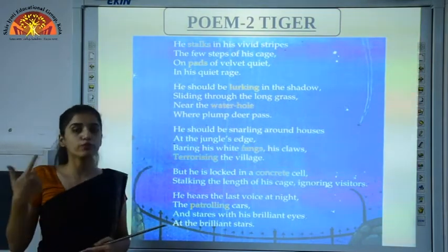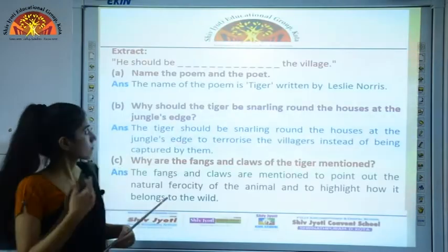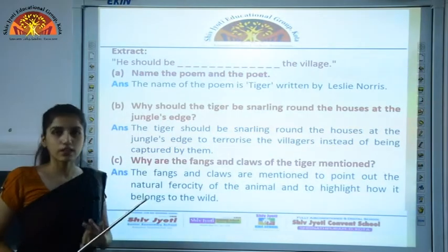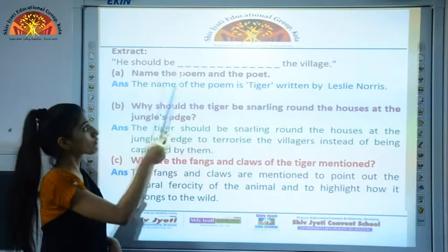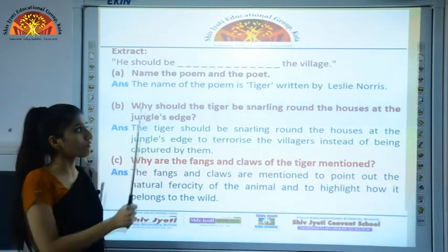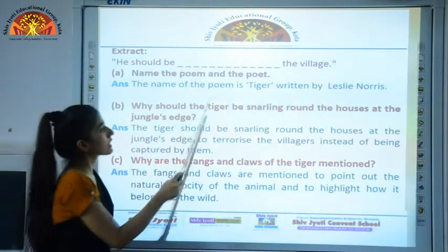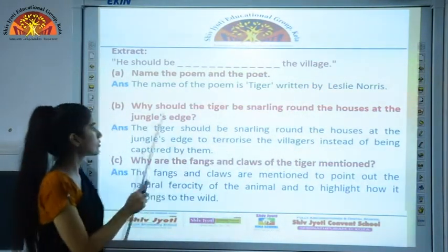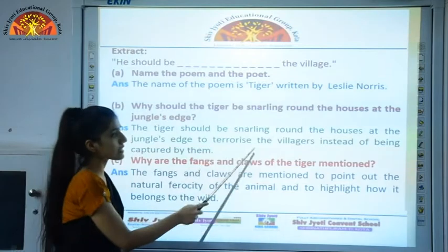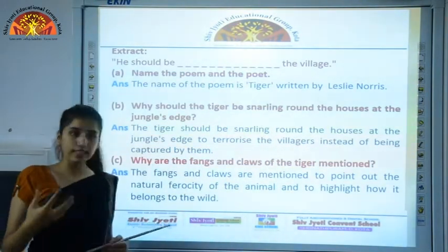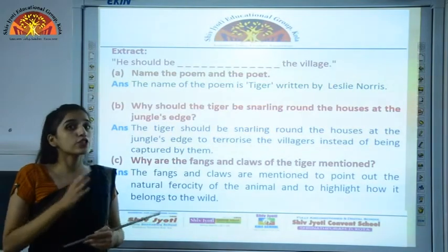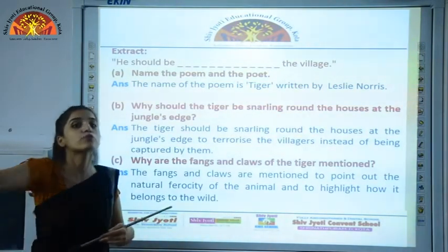This was poem two. Now moving to its copy work. Name the poem and poet: the poem is Tiger, written by Leslie Norris. Why should the tiger be snarling around the houses at the jungle's edge? The tiger should be snarling around the houses at the jungle's edge to terrorize the villagers instead of being captured by them.